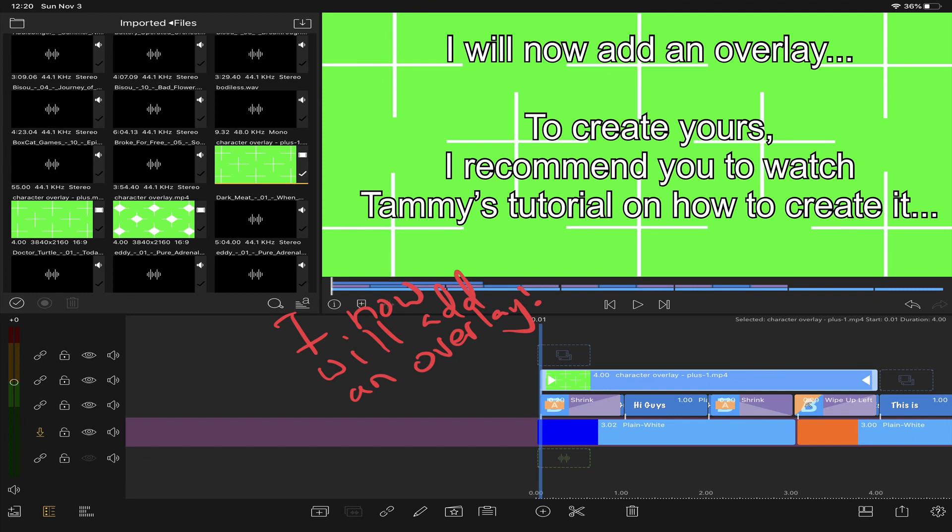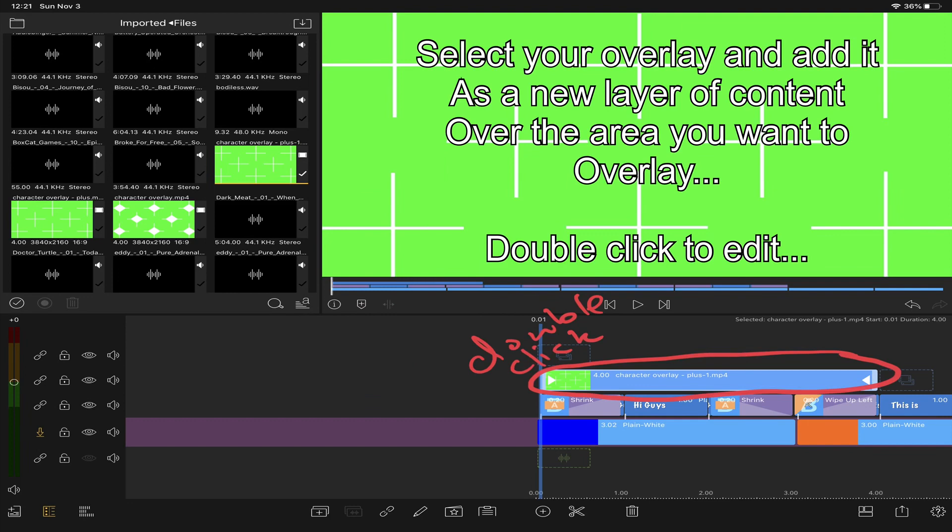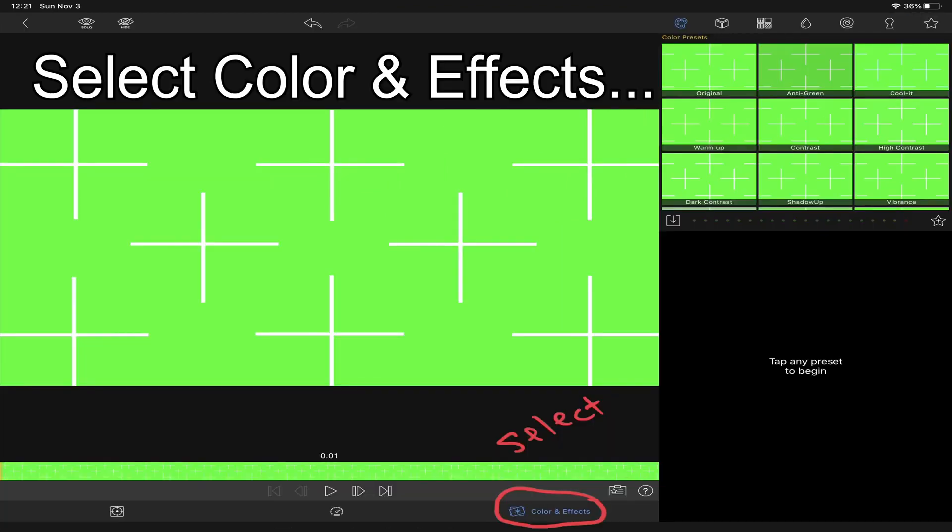Now we'll add overlays on top. Add the overlay as a new layer and then double click it so you can edit it.